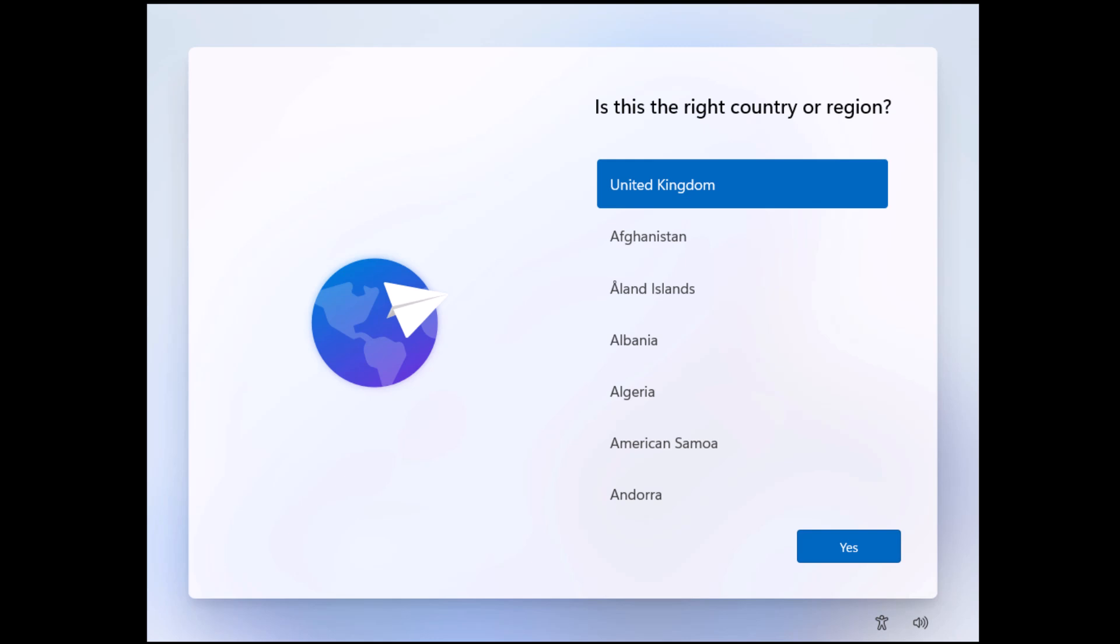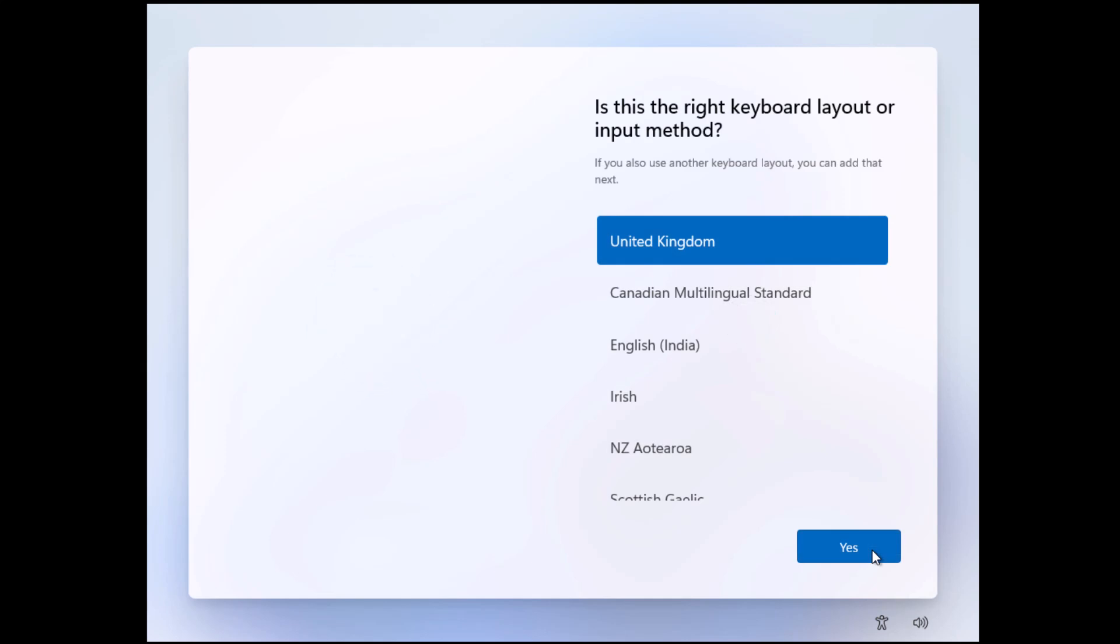So what we need to do is turn our computer on and we get to this screen here saying, 'Is this the right country or region?' Select your country or region, then move your mouse over yes and left click once. Make sure you follow these instructions to the letter. Select the right keyboard for your local region and click yes.